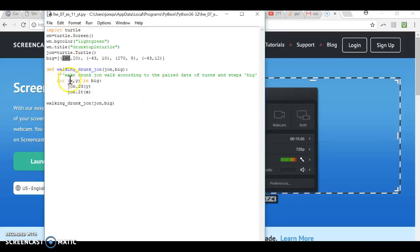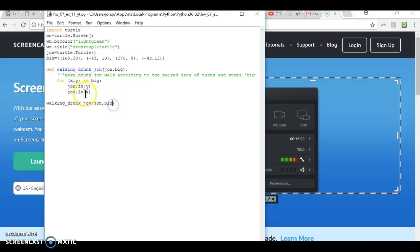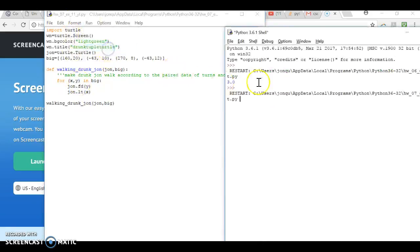We used a for loop to say for these pairs of values in there, make John go forward by Y and make John take a left turn by X. So we did that here and then executed that. And you can see us run.